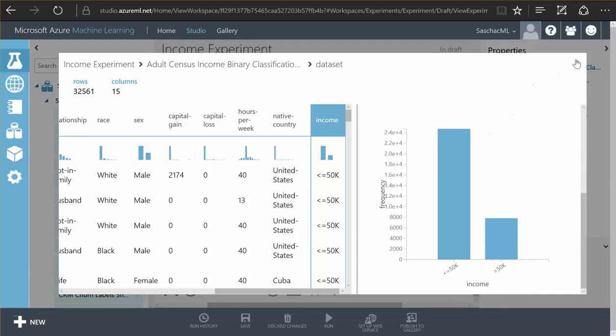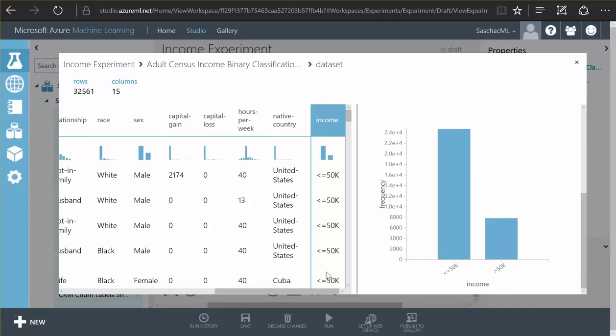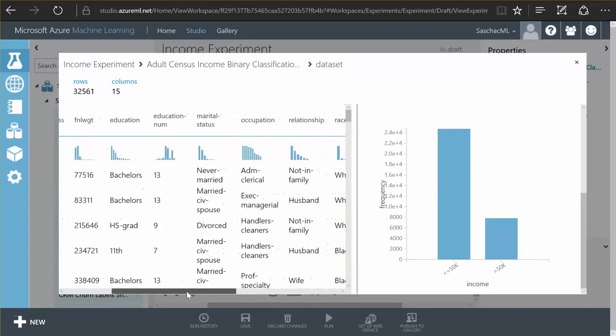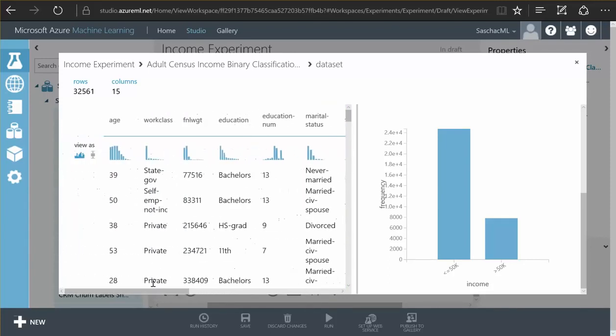So what I want is to have an algorithm train itself to be able to predict the income for values or for people it has never seen, combinations it doesn't know, based on these 32,000 records it can use to learn from.